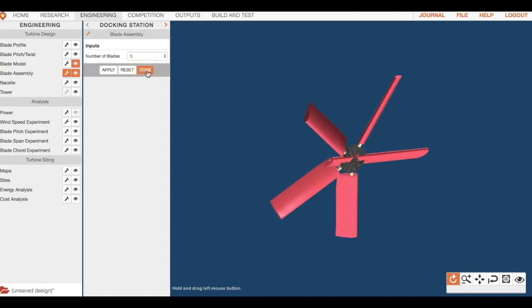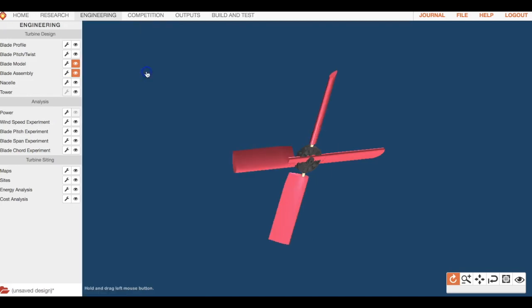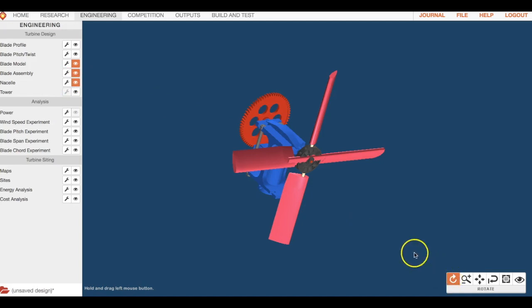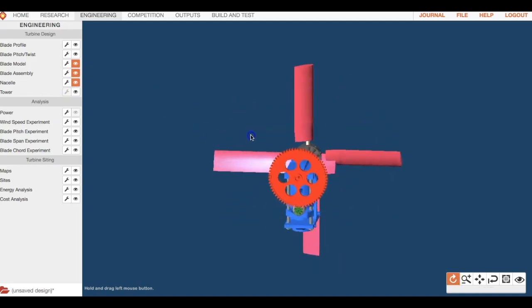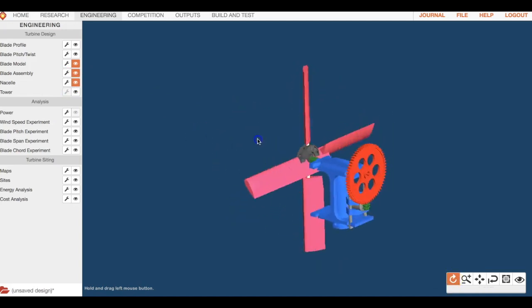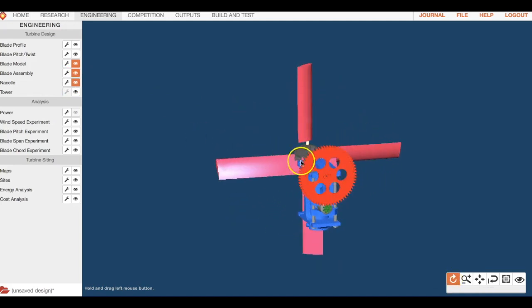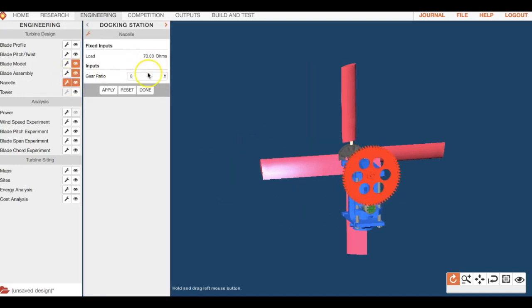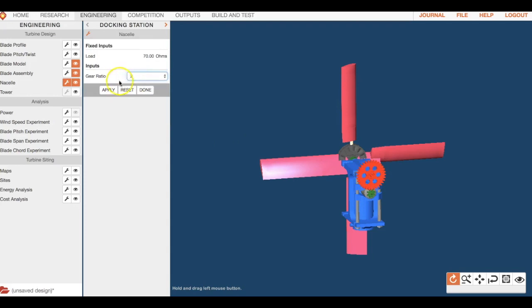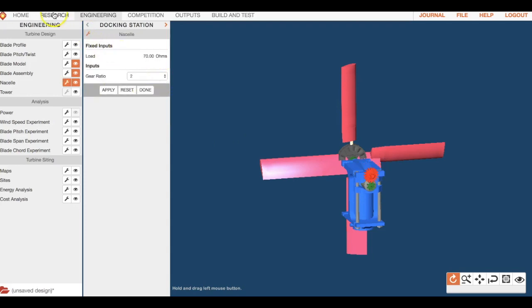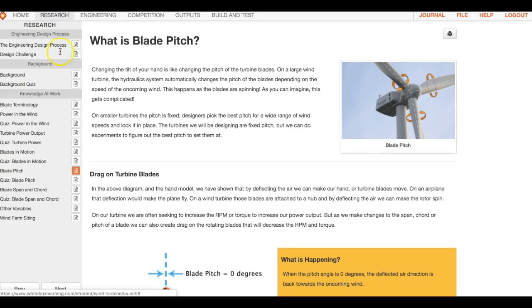The nacelle is going to be your basically your housing. When you guys build these in class, you're going to have the option of switching out different gears and stuff. You can change the gear ratio here and you can experiment with that to figure out what you think might be the best gear ratio. It's probably also going to be here in the research.